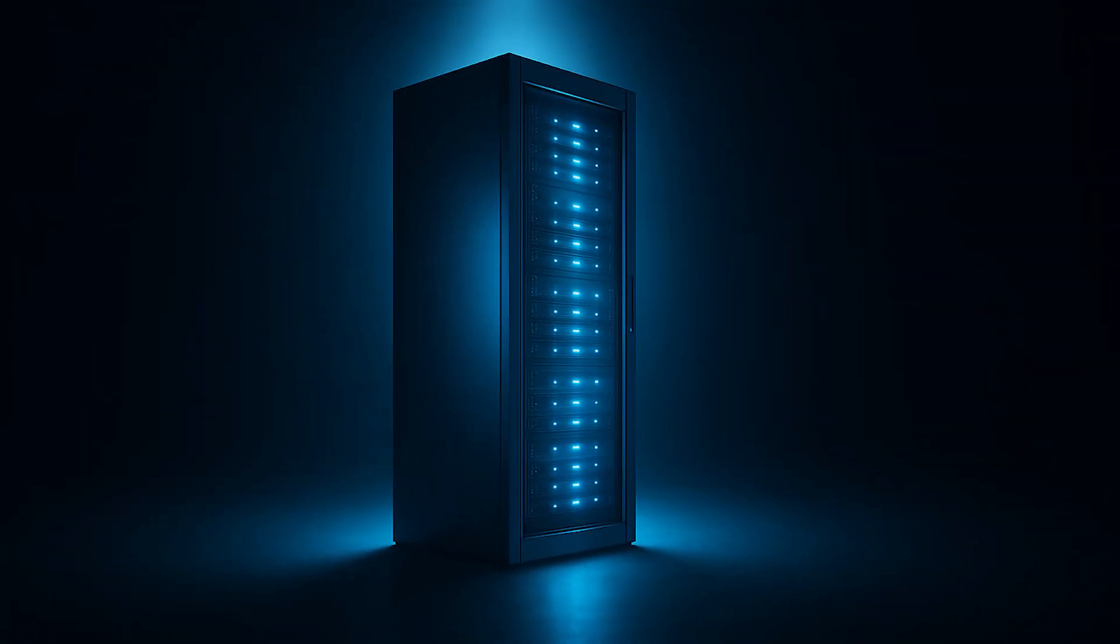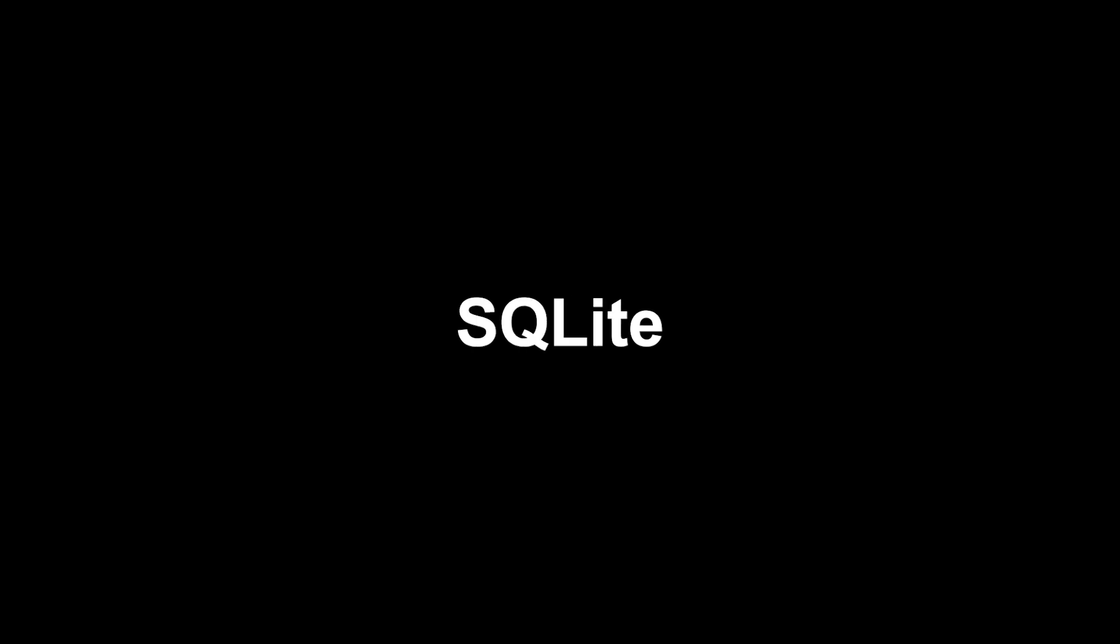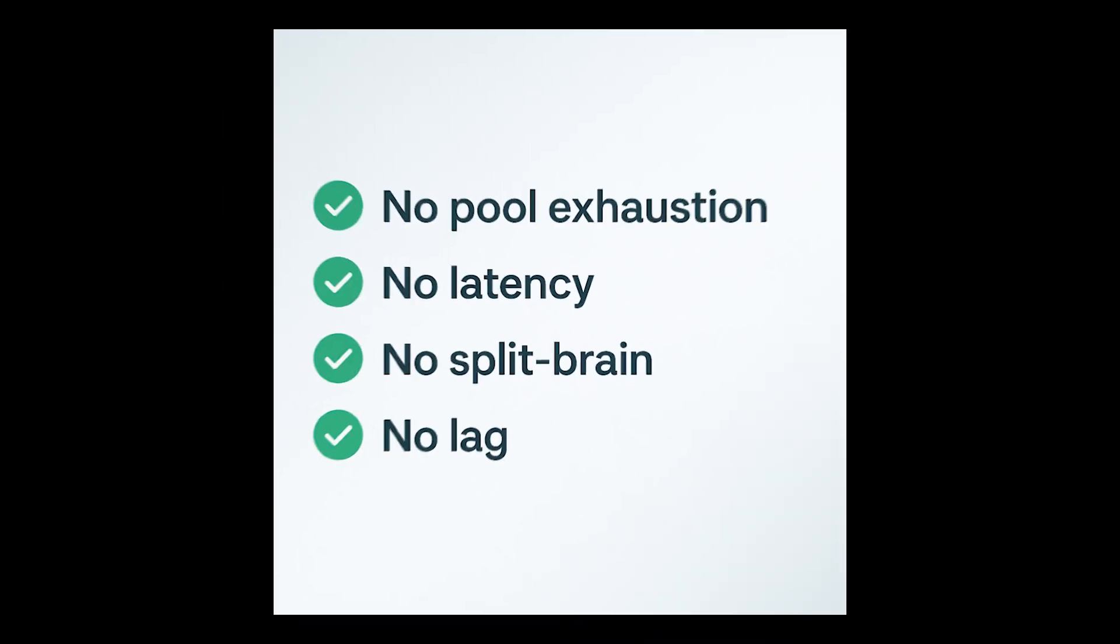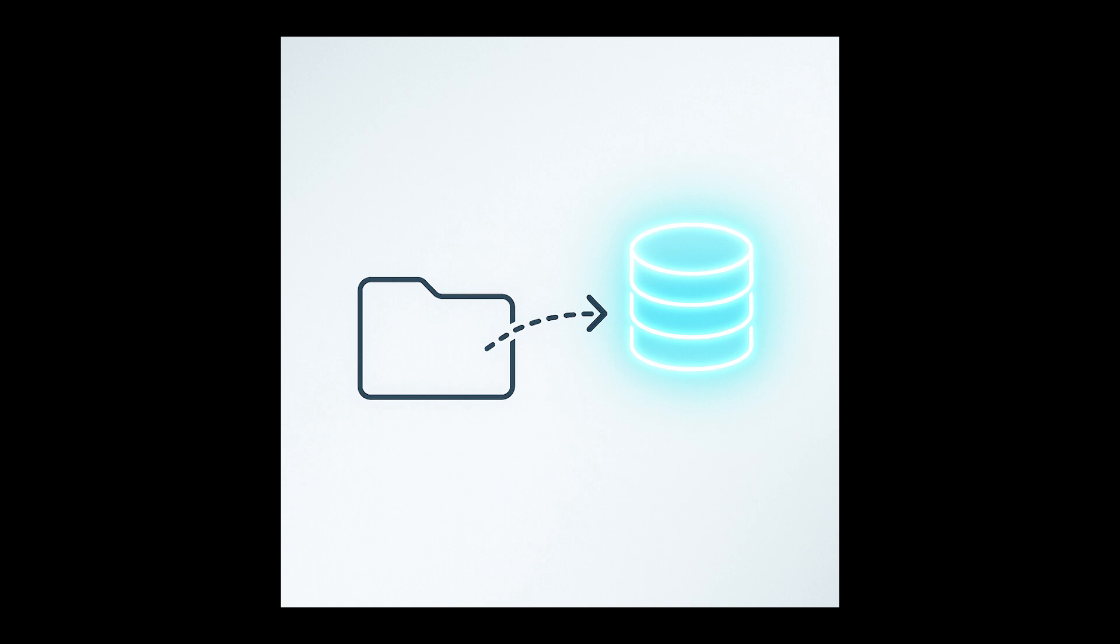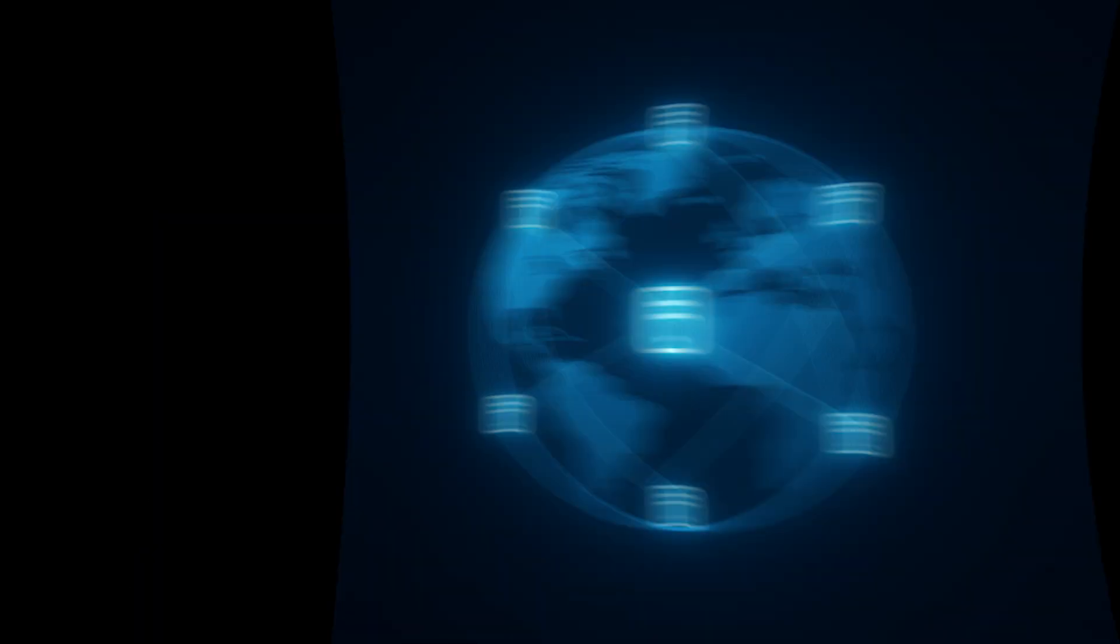Second, single server deployments. Running everything on a beefy server, SQLite eliminates an entire class of problems. No connection pool exhaustion, no network latency, no split brain scenarios, no replication lag. Backups are literally just copying a file.